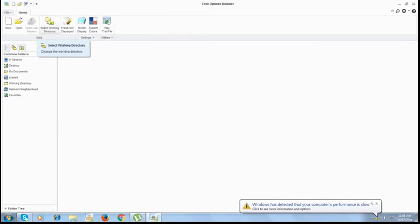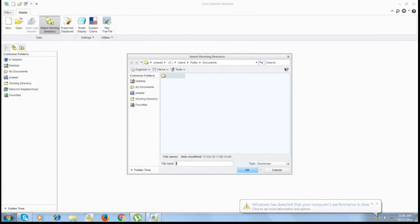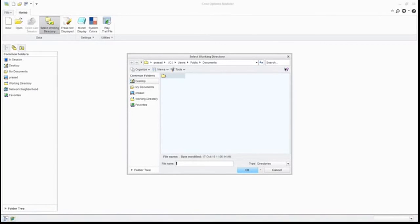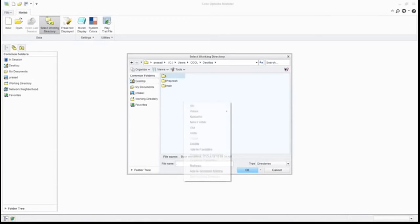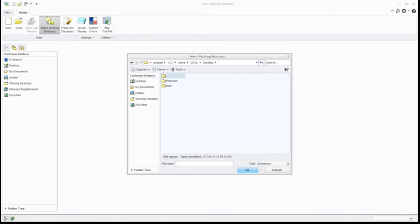Whenever you start your part, assembly, or sketching, always first do select working directory. We will go to select working directory and select it. There's a location we've made as pro brush, or you can make it by giving a new folder. Give a name, say OK, and that will be there. We'll double click. Now you can see on desktop, pro brush is available.